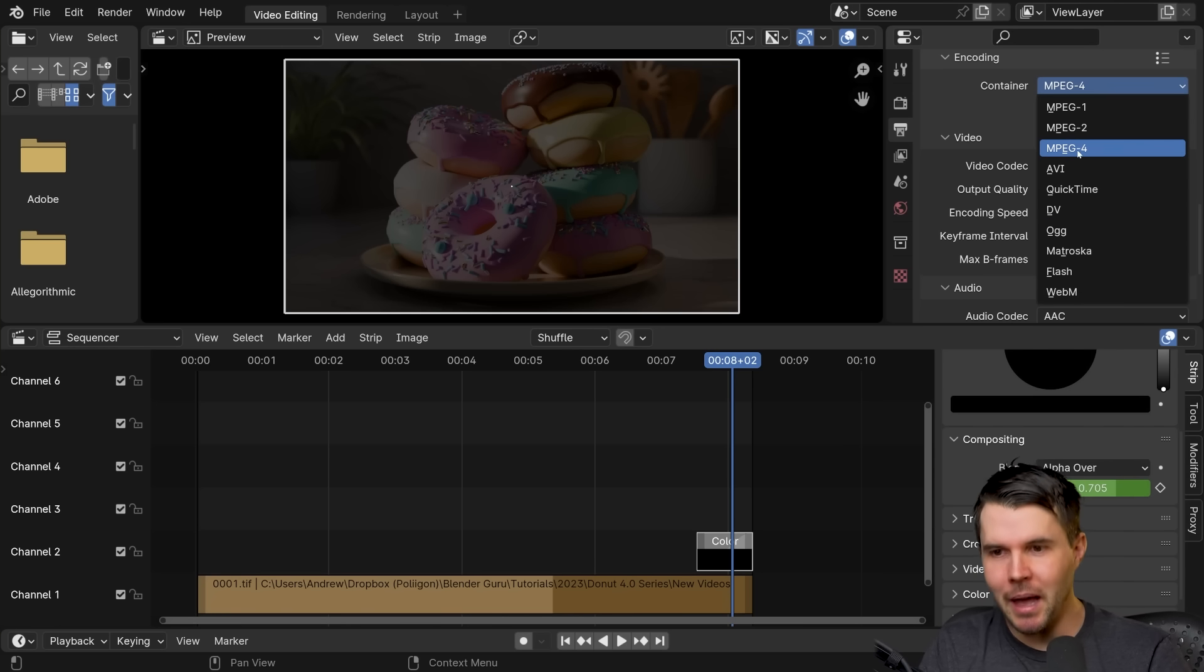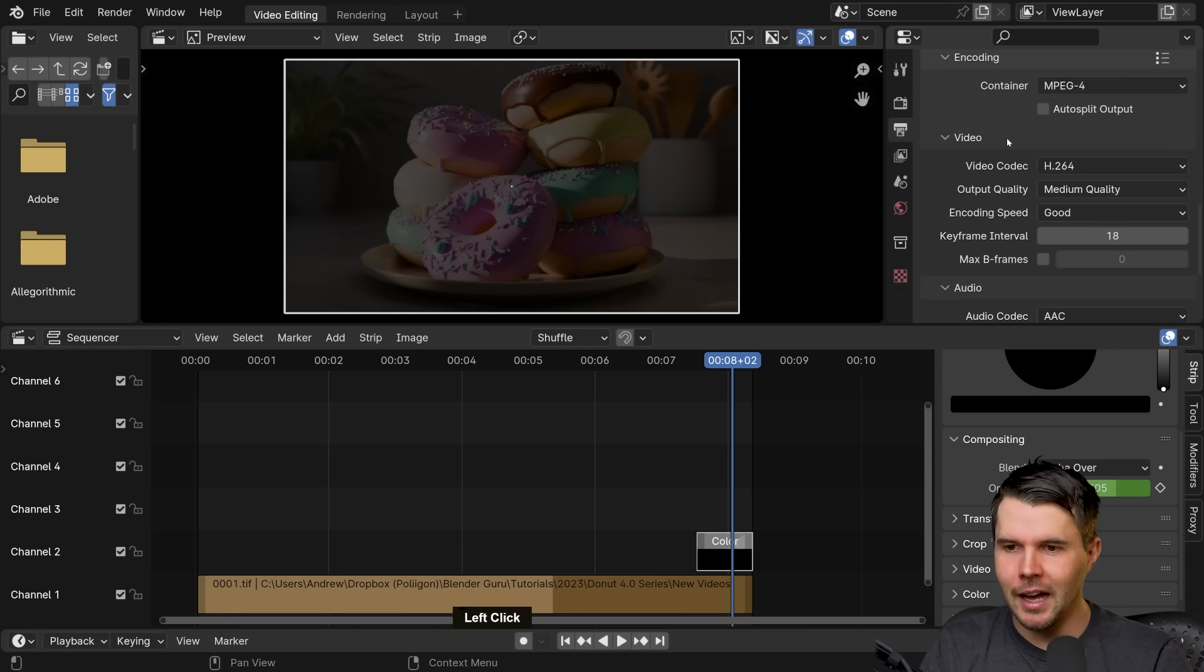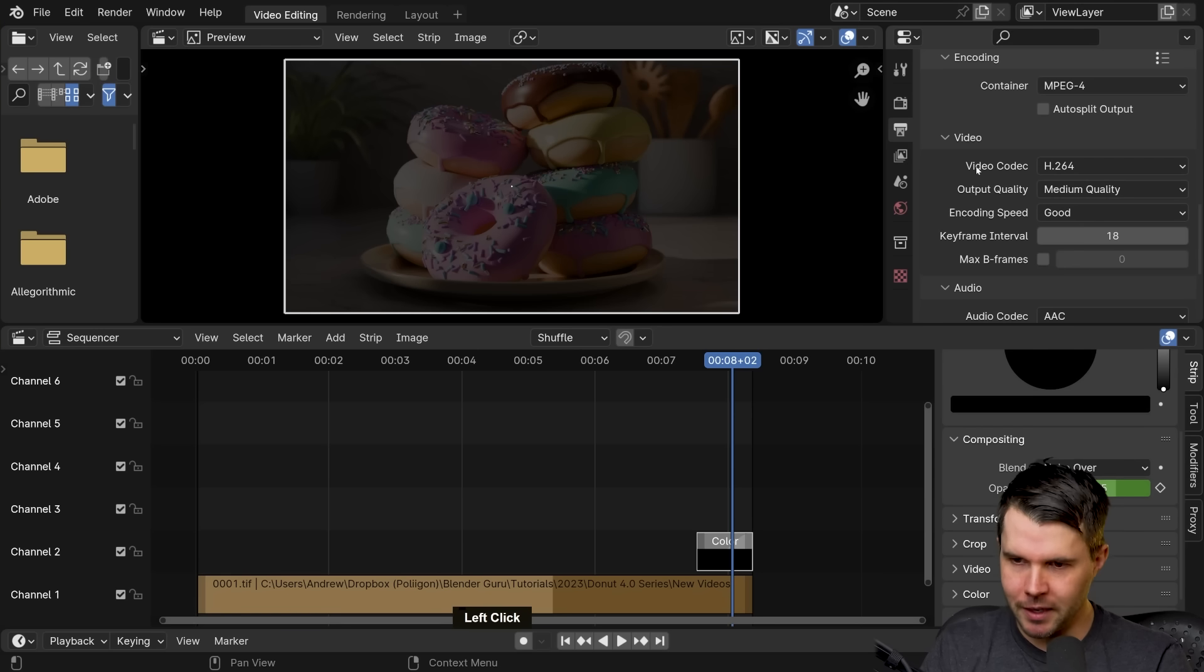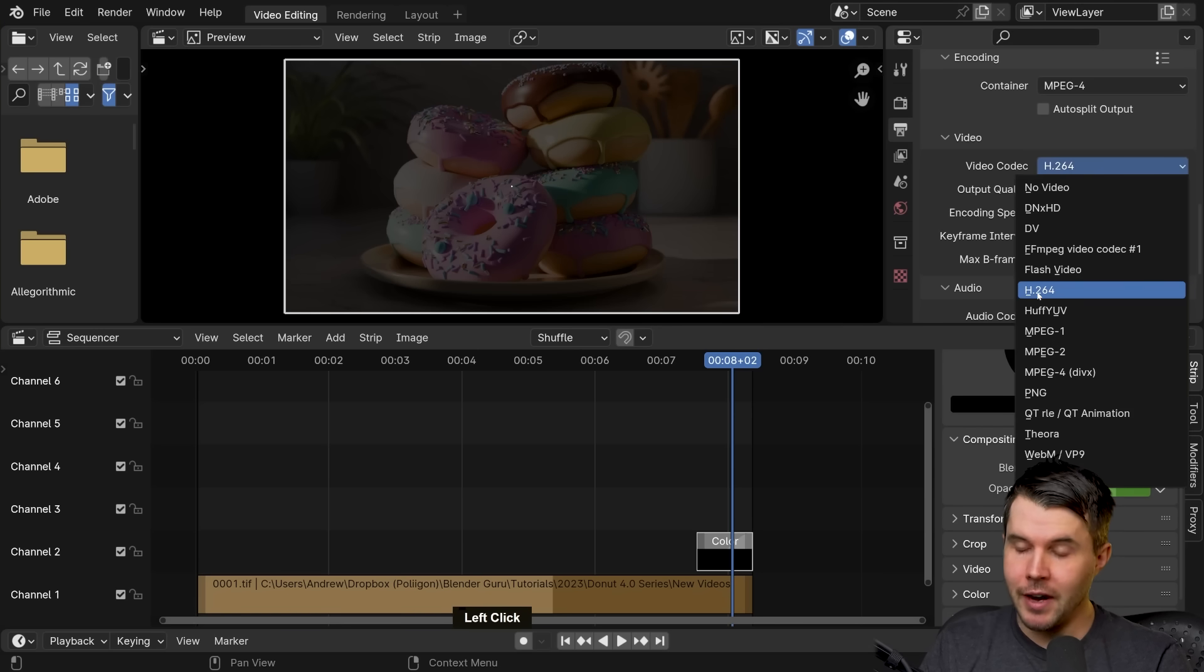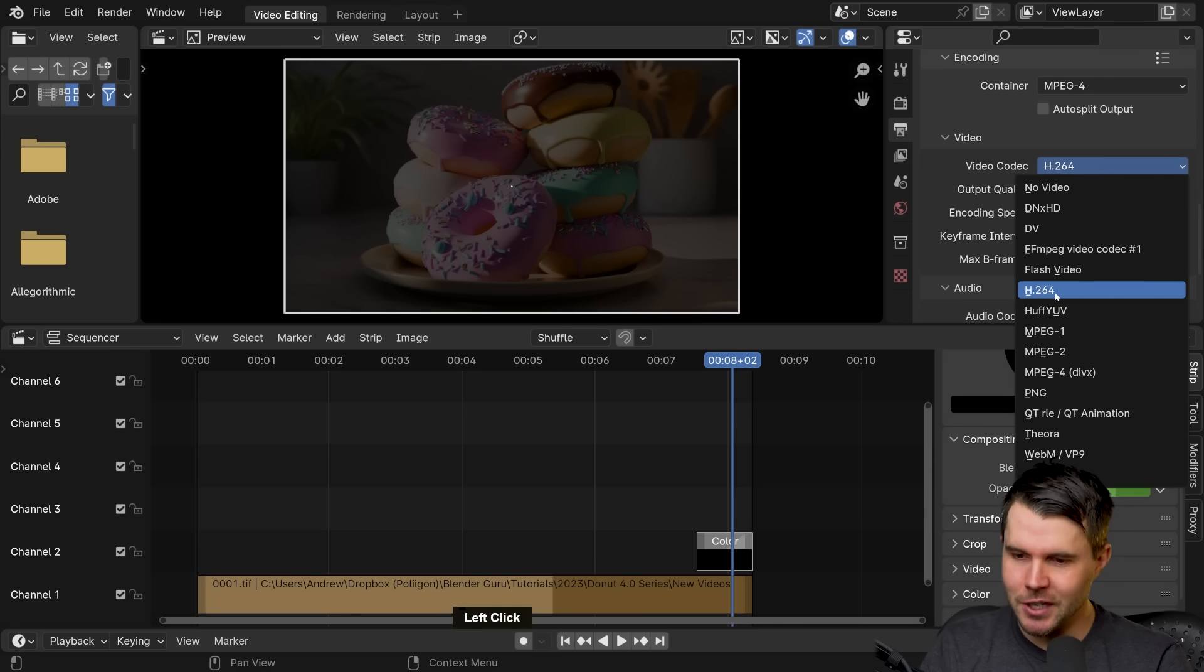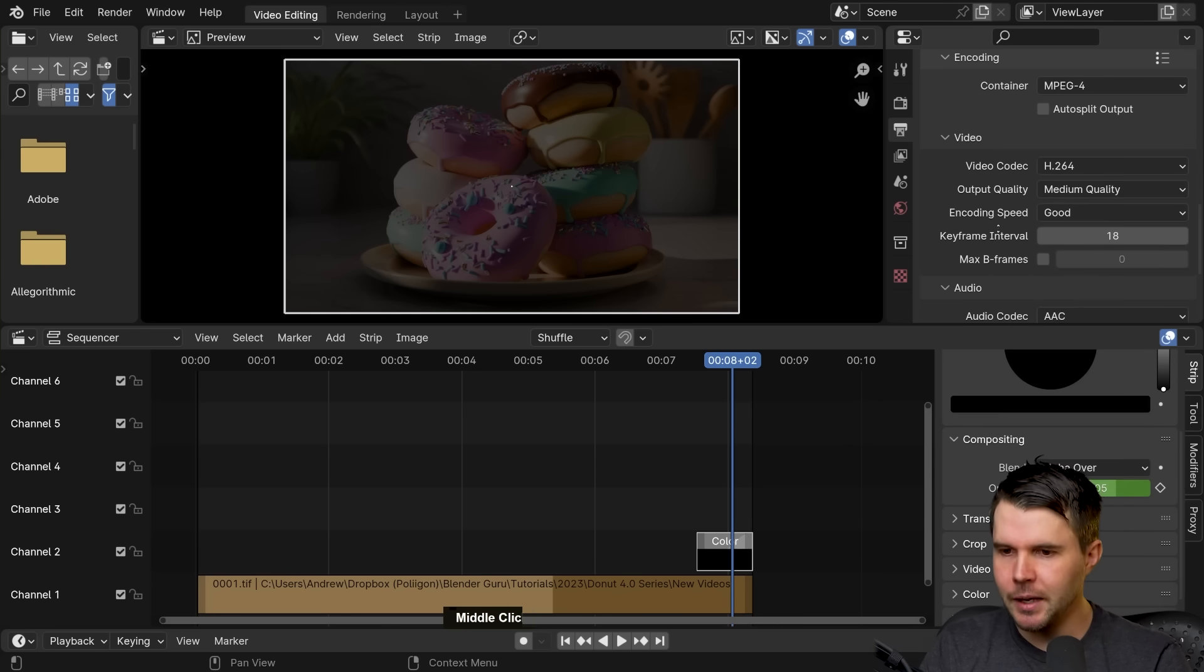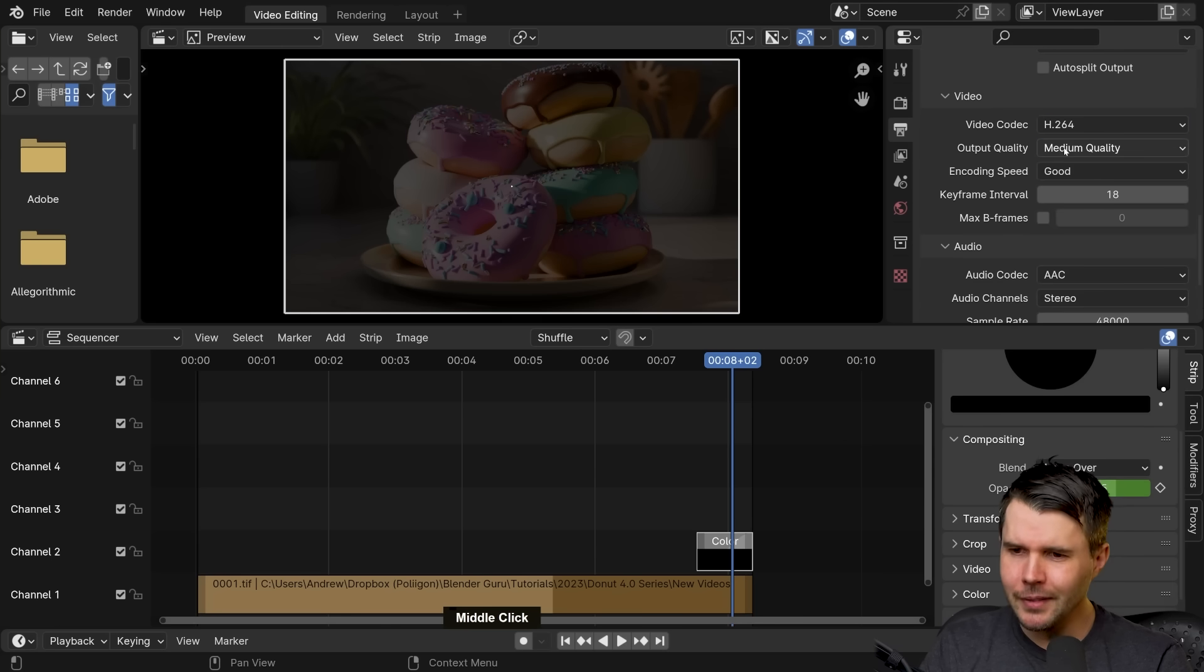WebM, that's like a format that is becoming more common online. You could use that. Anyways, we're going to use MP4. So that's MPEG-4, cause that's the most common one that most people need. Video codec, we're going to leave it at the default. H.264 is fine.